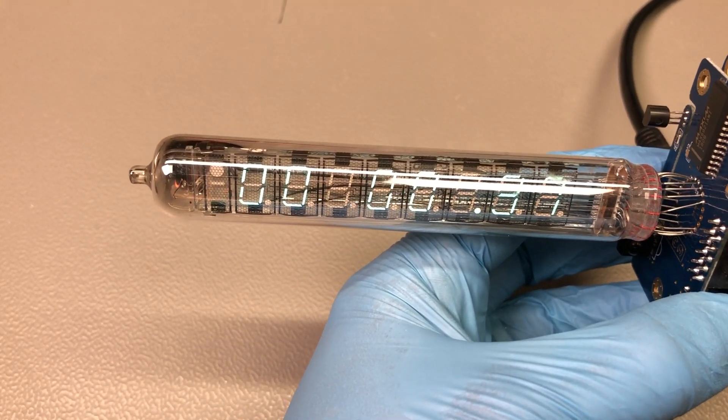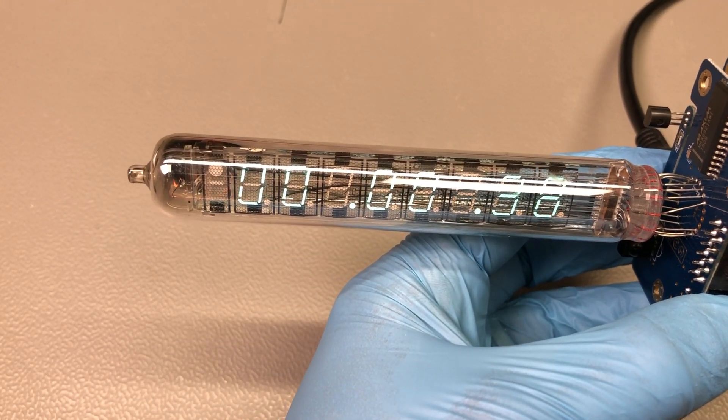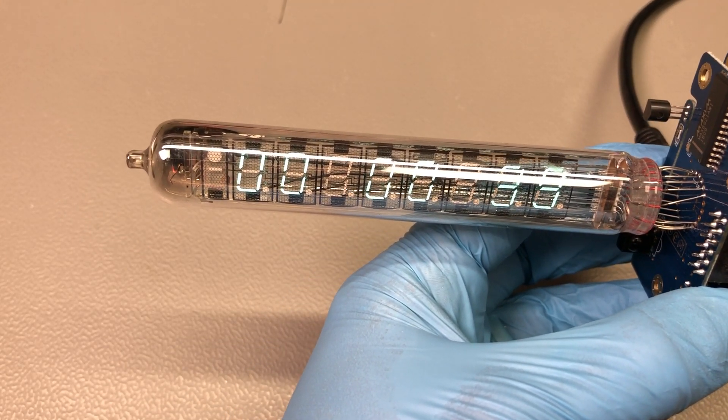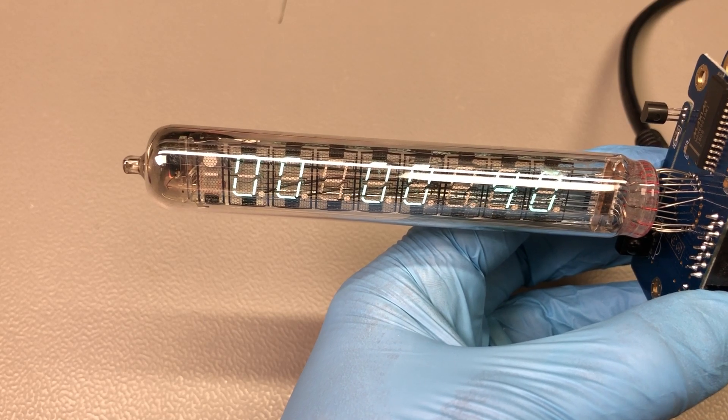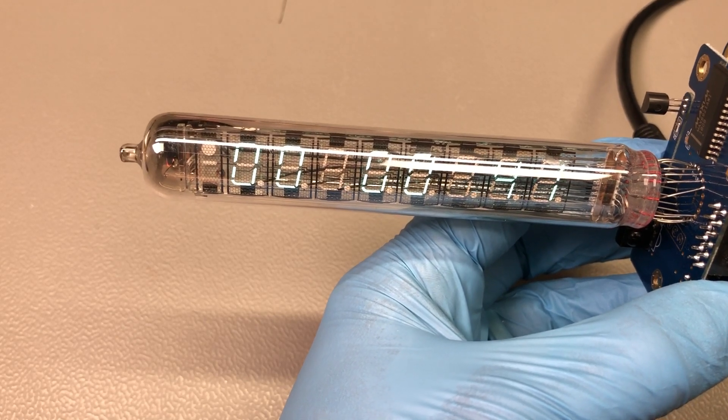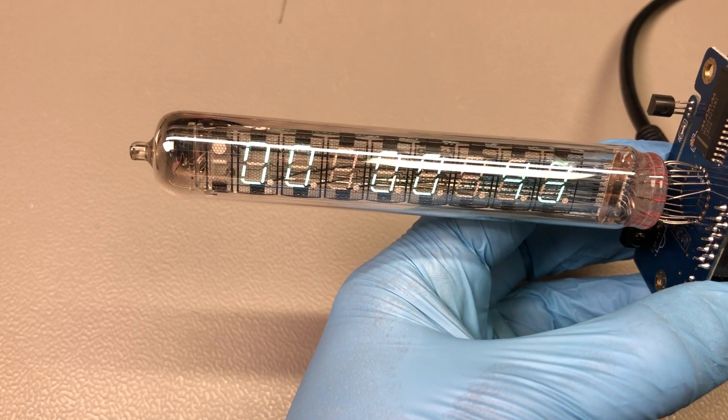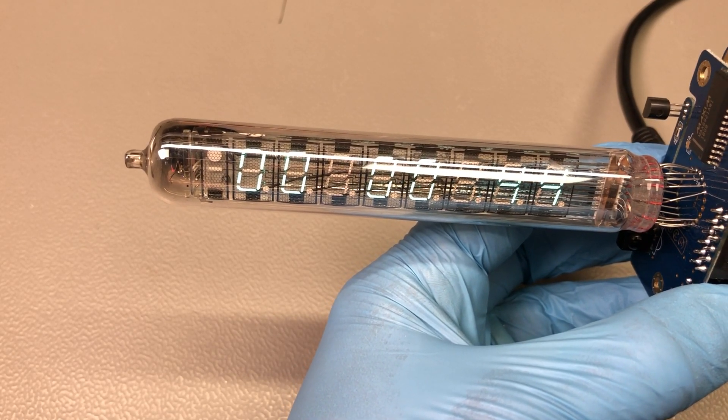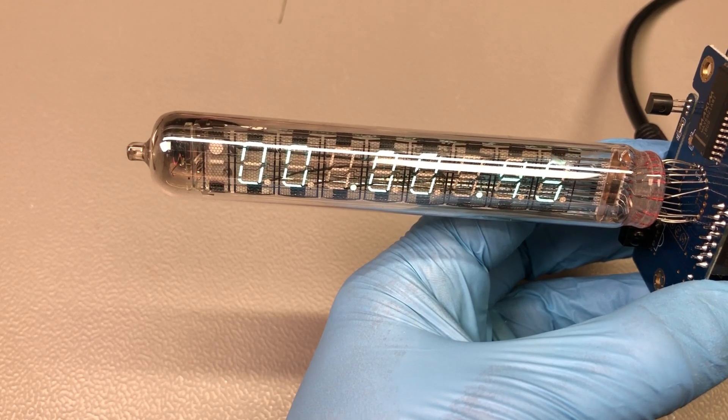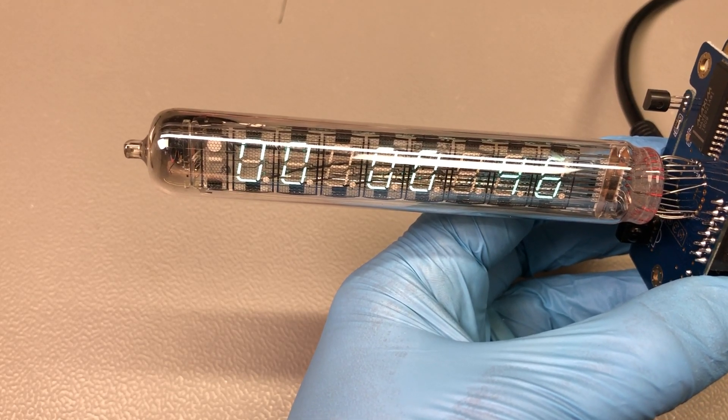If you don't get anything on the display, immediately remove power. Something is not right, so there is no need to let the magic smoke escape. Just go back and double-check your connections.